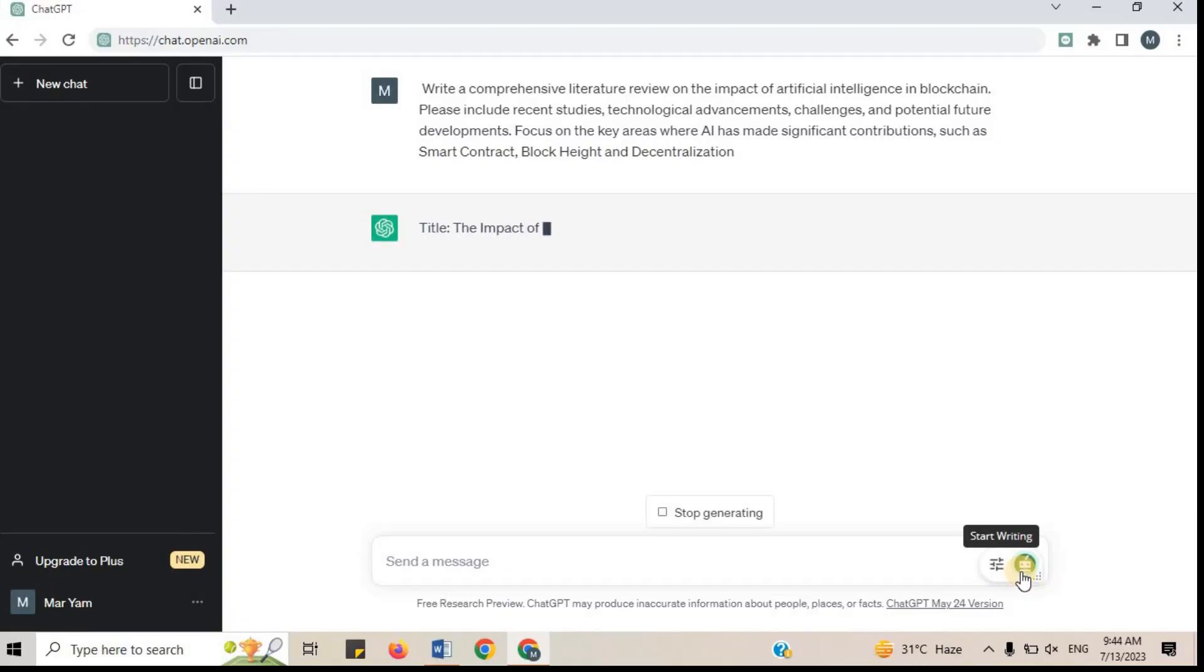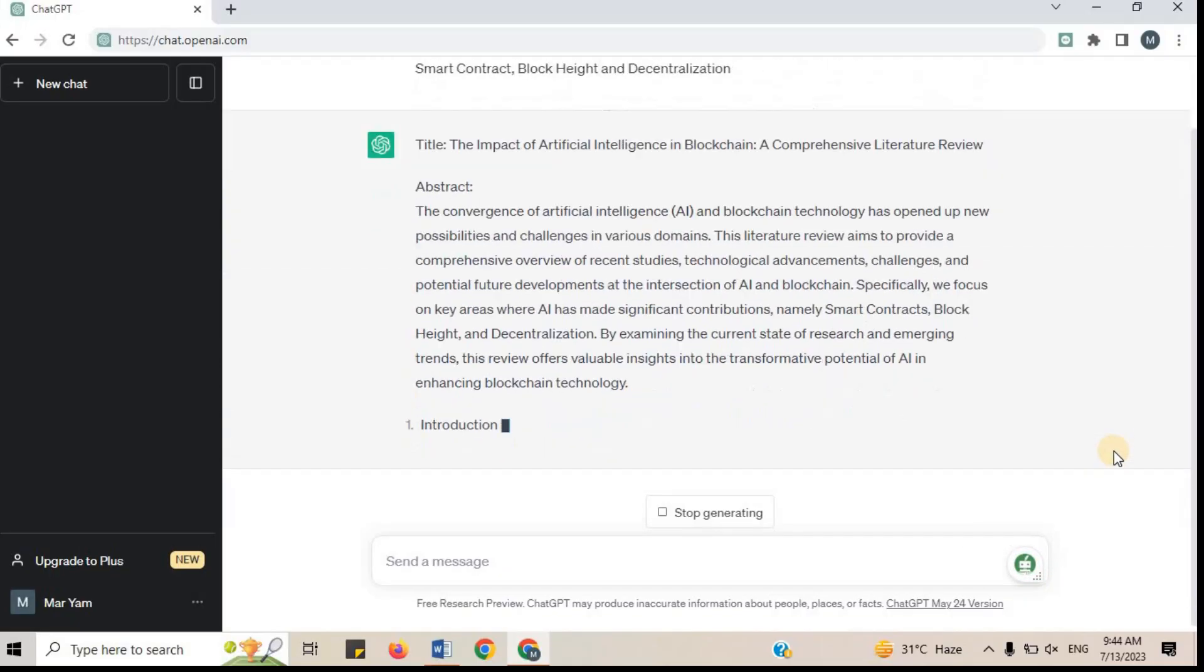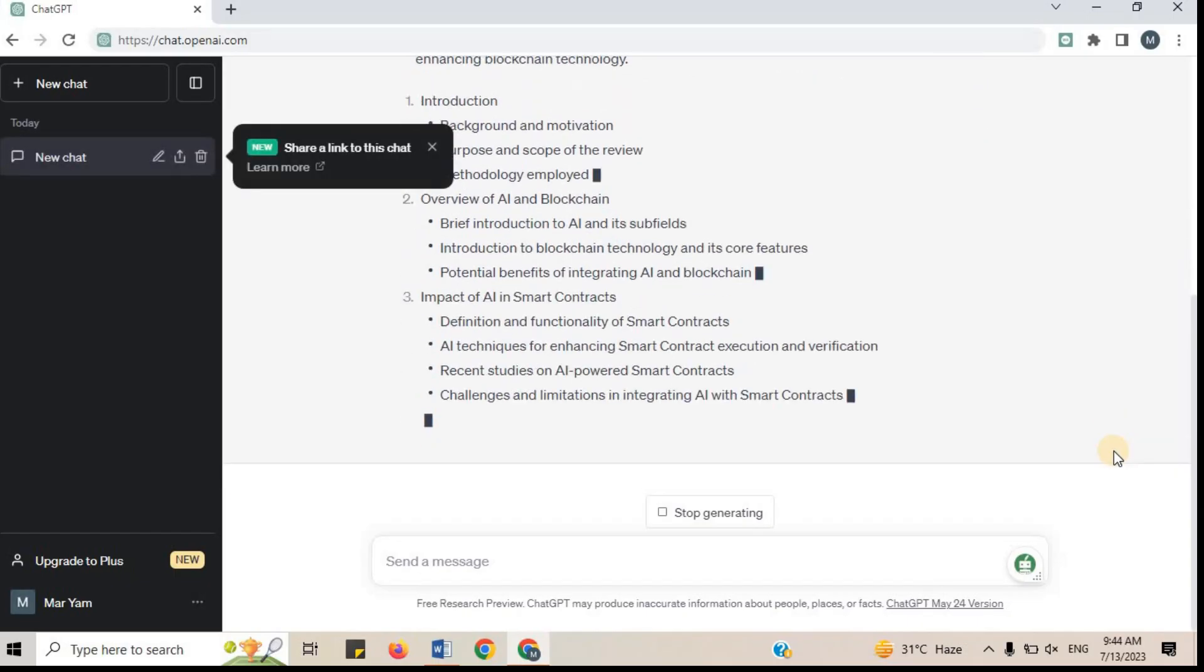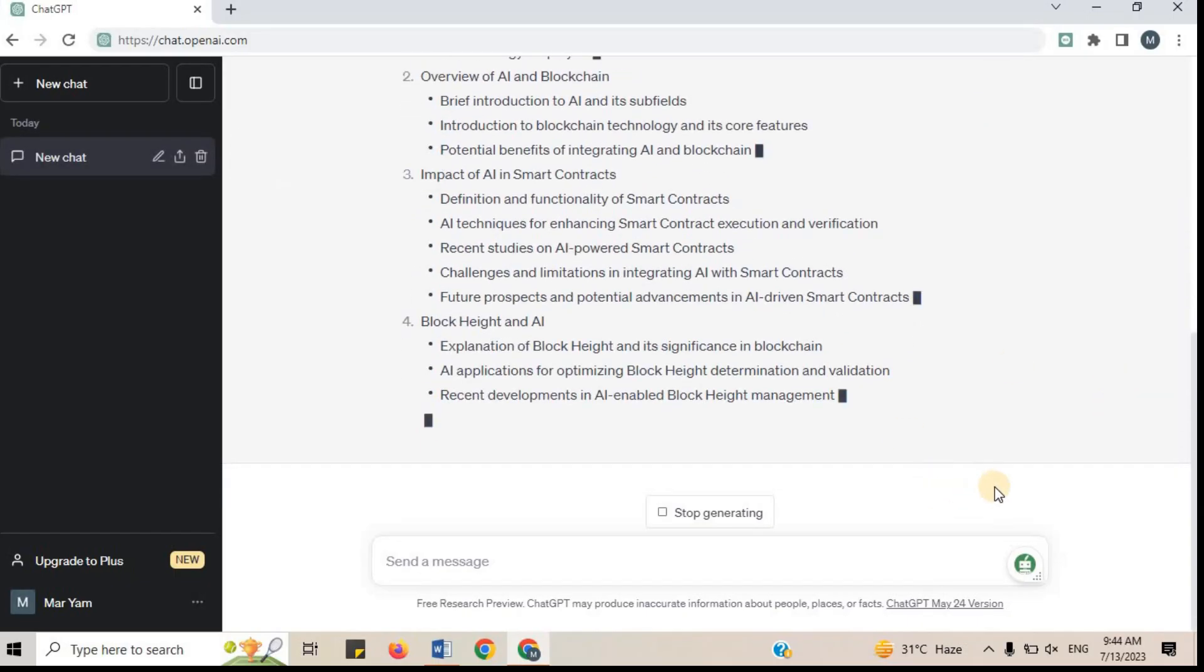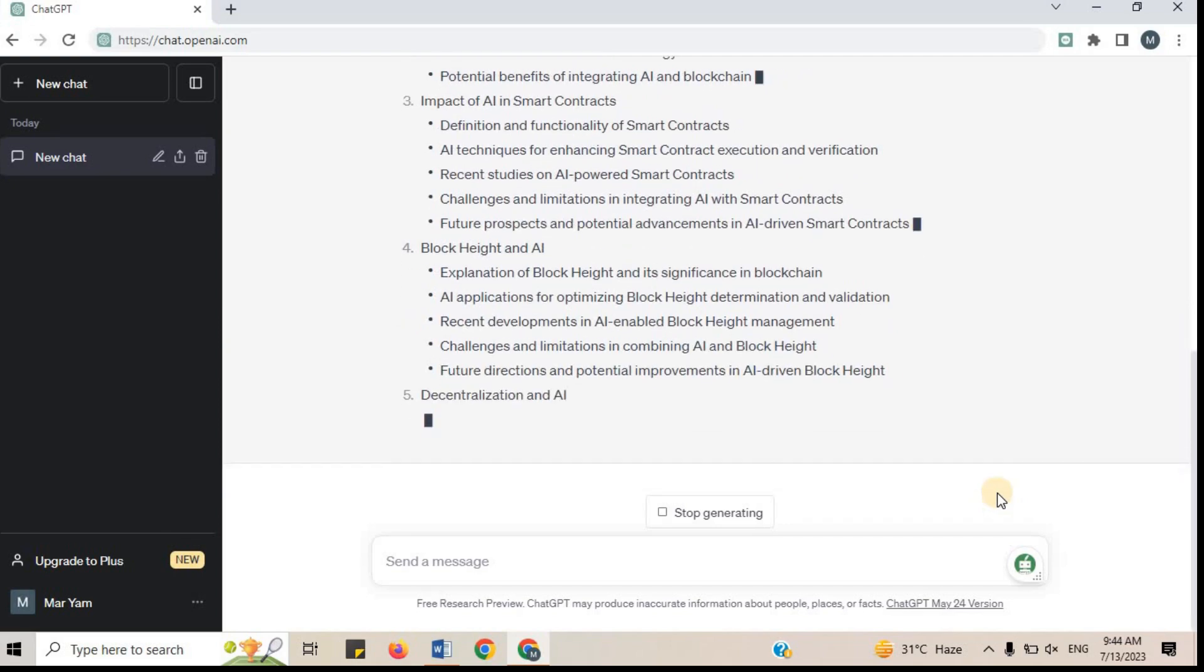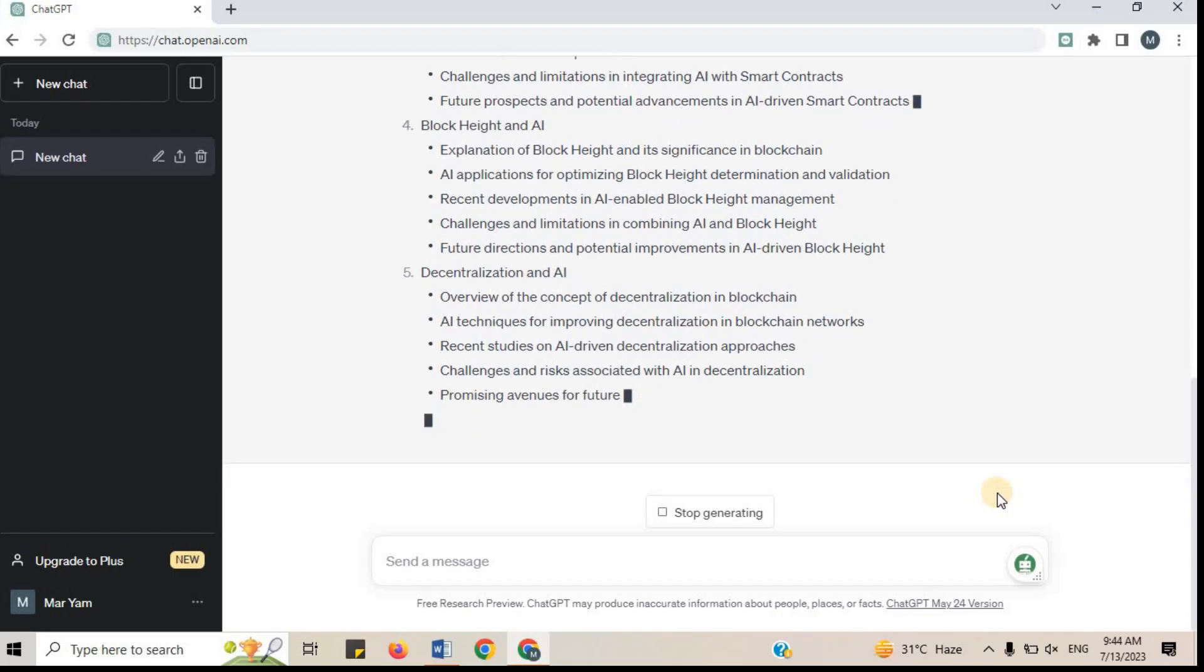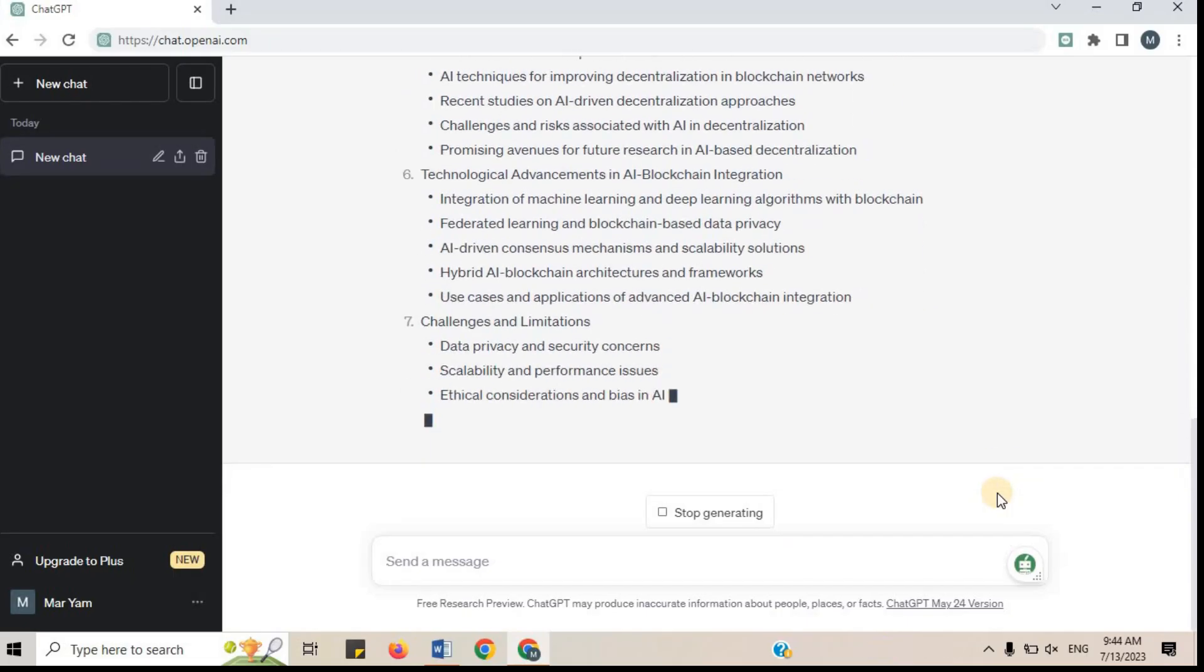It's good to provide ChatGPT detailed prompt to get better results. If you provide more detailed prompts, ChatGPT will write literature review according to your needs. The literature review that you get is plagiarism free. This is another benefit of using ChatGPT to write literature review.